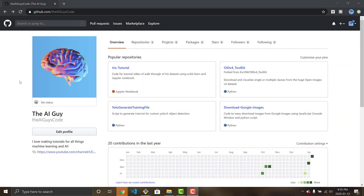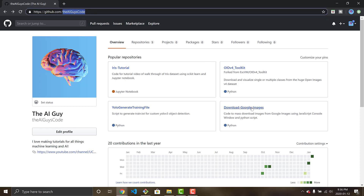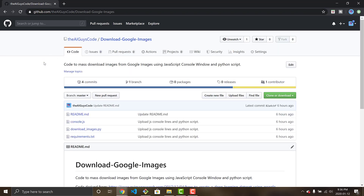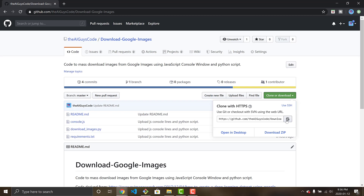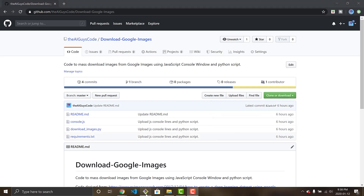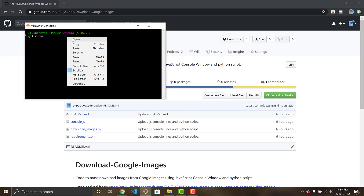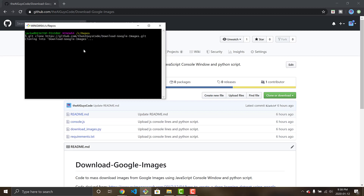In order to download the Google images we need the help of a Python script and some JavaScript code. You're going to want to head over to my GitHub repository — TheAIGuy's code — and head to my 'download Google images' repository. I'll link this in the description below. Go ahead and clone it: copy the link, pop open a command prompt, run git clone, and paste the link in to wherever you want to clone the files.